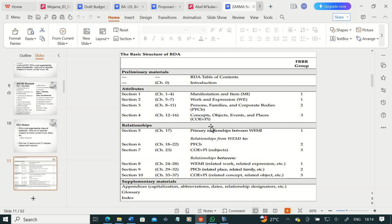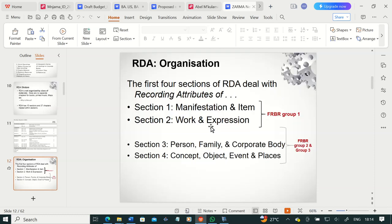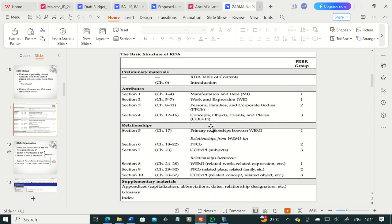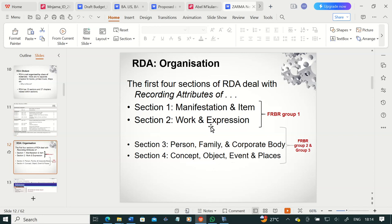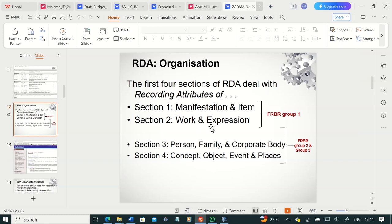Sometimes in the exam we are asked to explain the structure of Resource Description and Access — a very important question that helps you understand how RDA is organized. So section one covers manifestation and item, section two covers work and expression — both group one. Section three covers person, family, and corporate body. Section four covers concept, object, event, and place — subjects. We will pay particular attention to sections one through four.